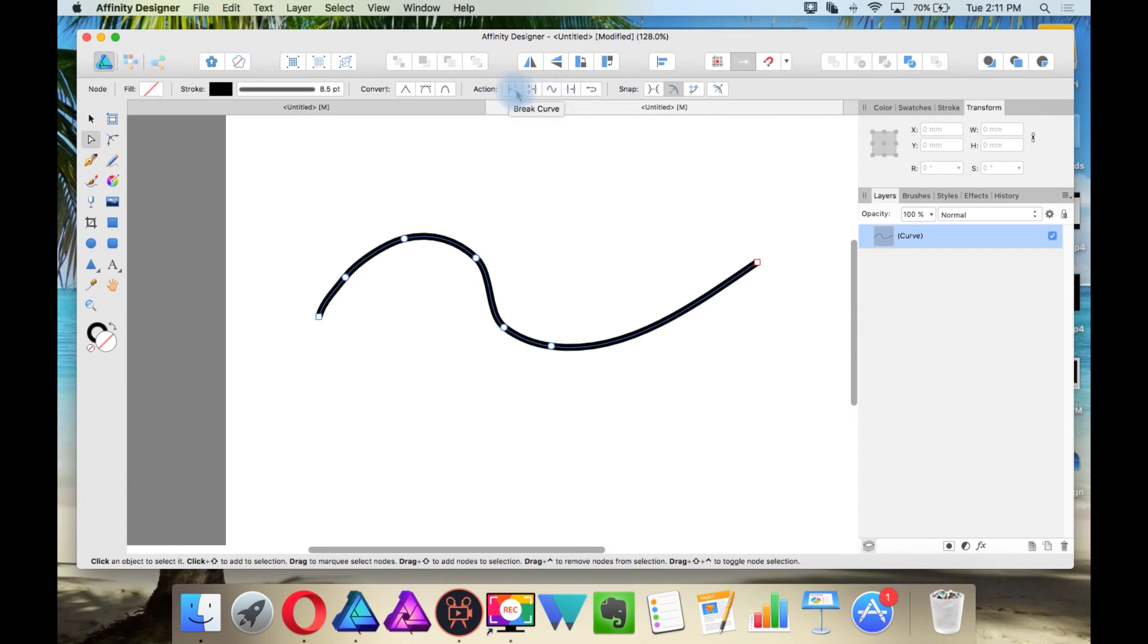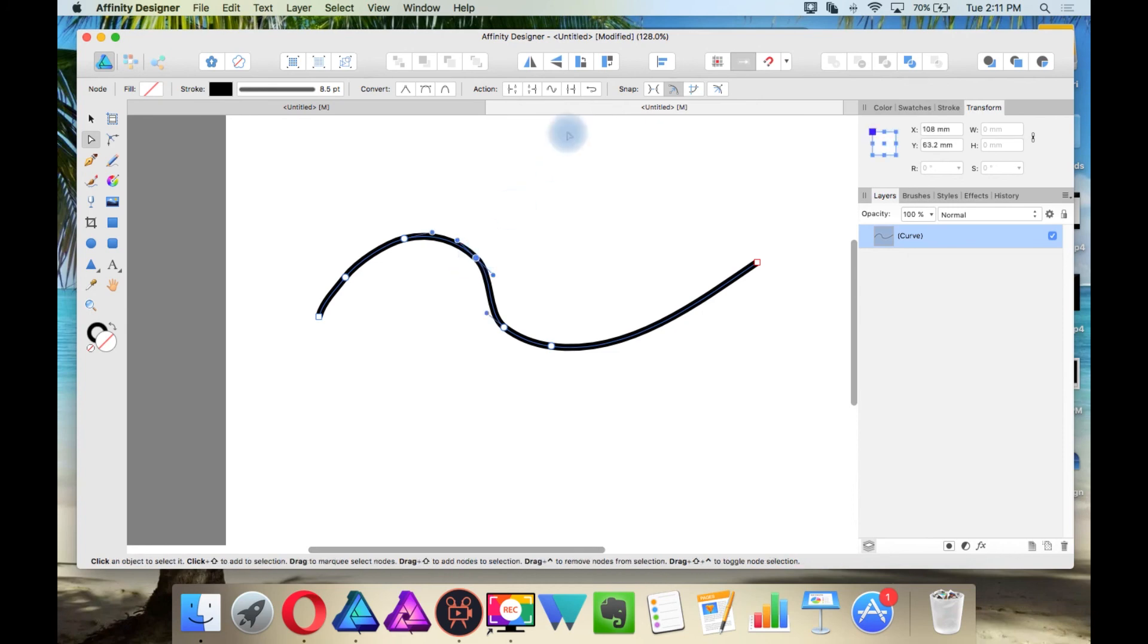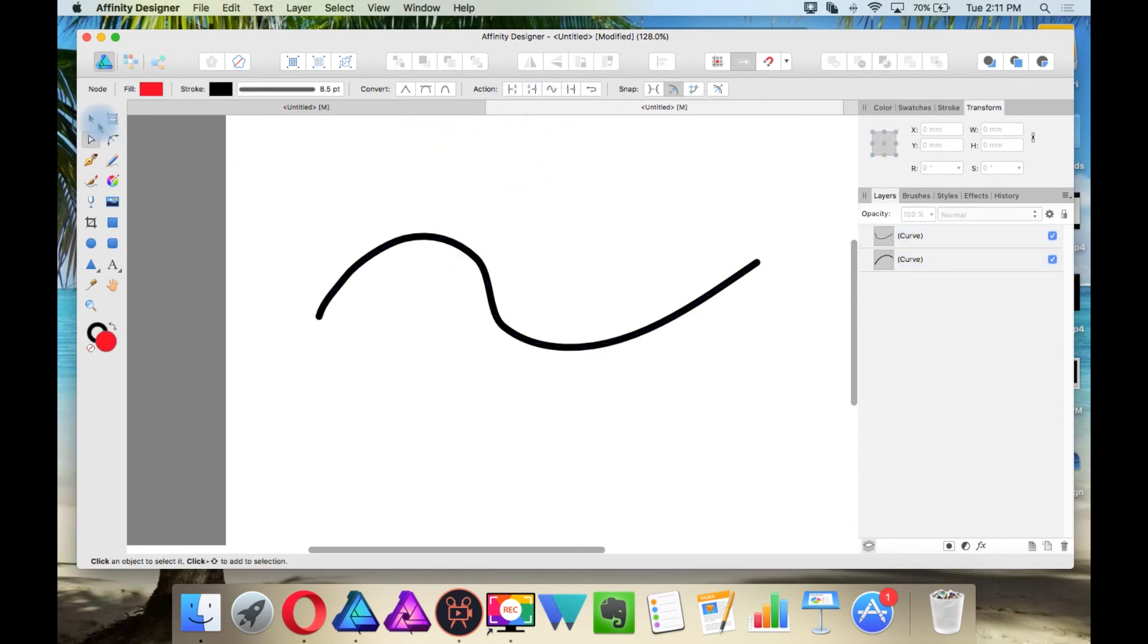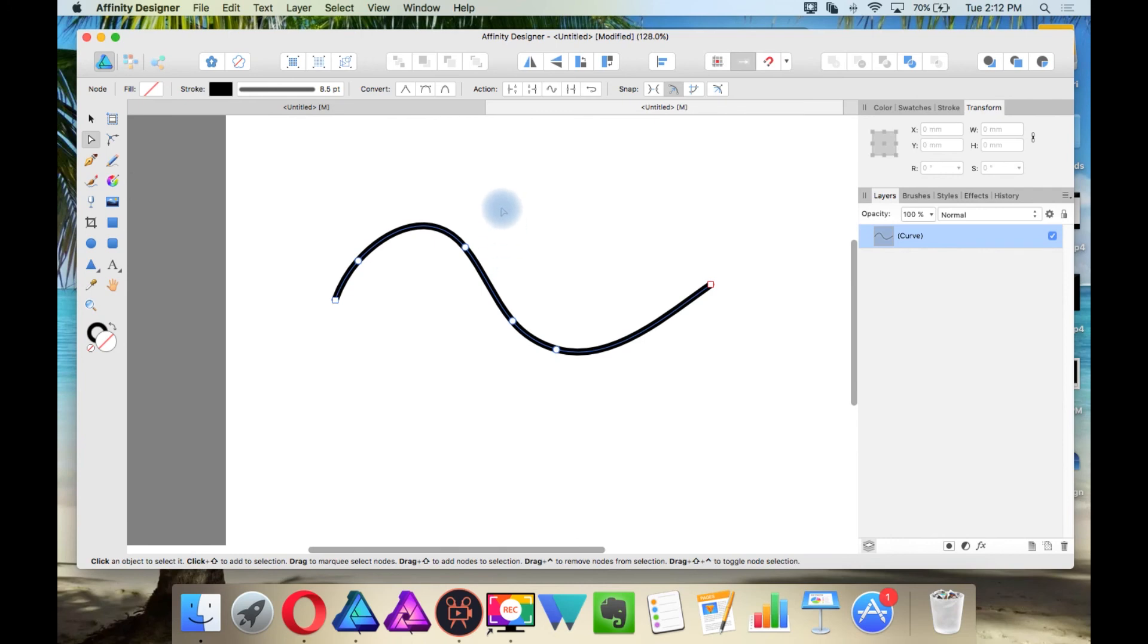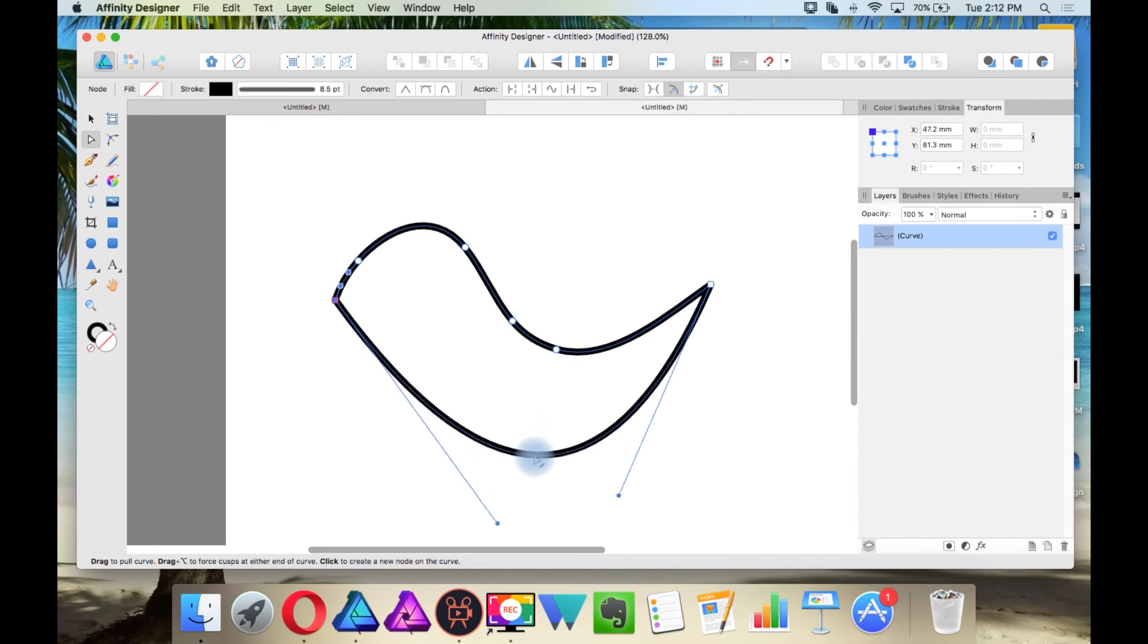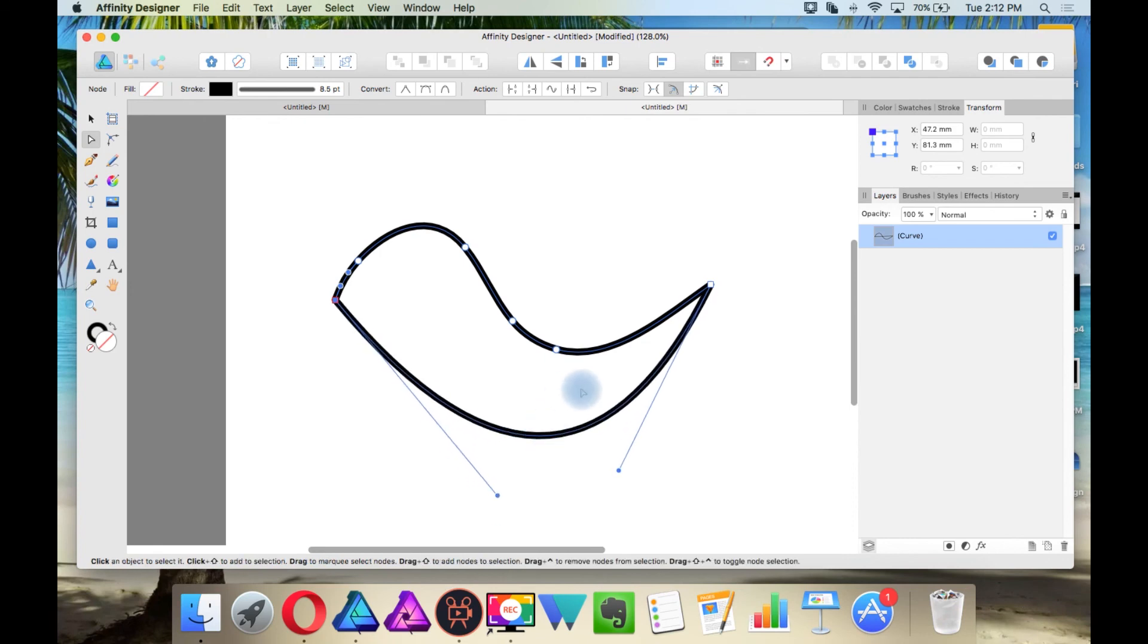This is the Break Curve command. So if you click a node and then say Break Curves, then you just made a split. So if I were to close this, it just closes this shape. And remember I said you need to make everything in closed paths.